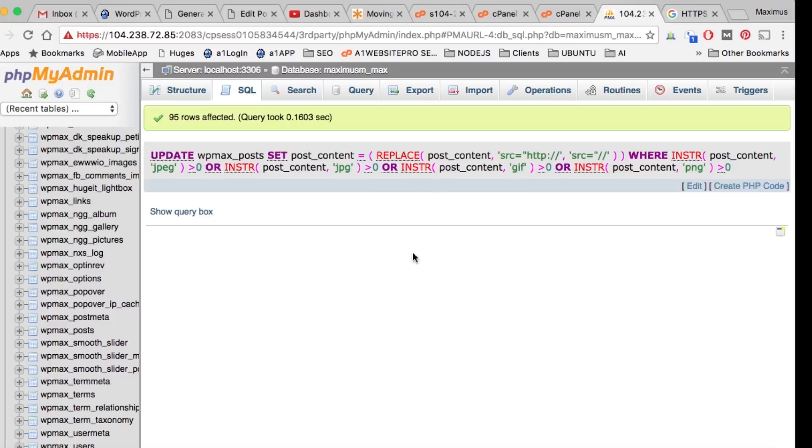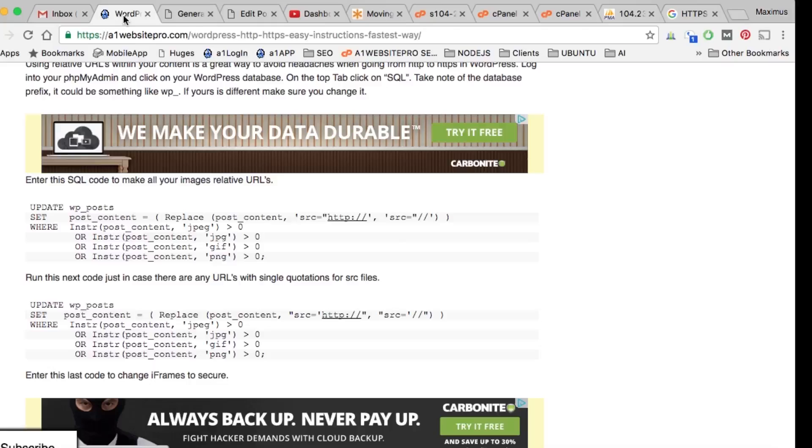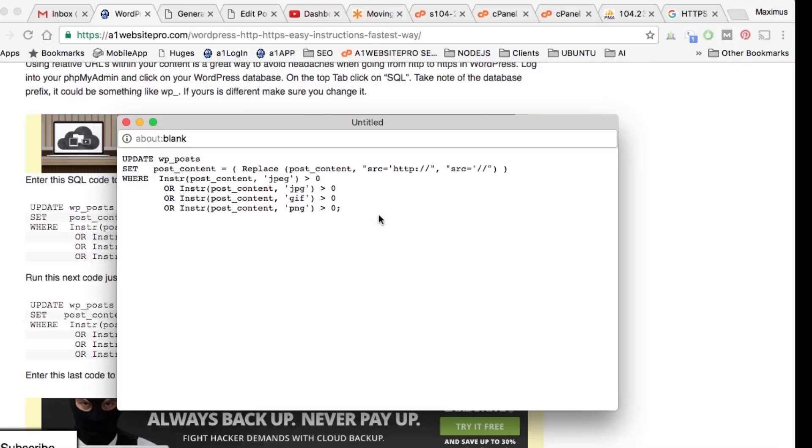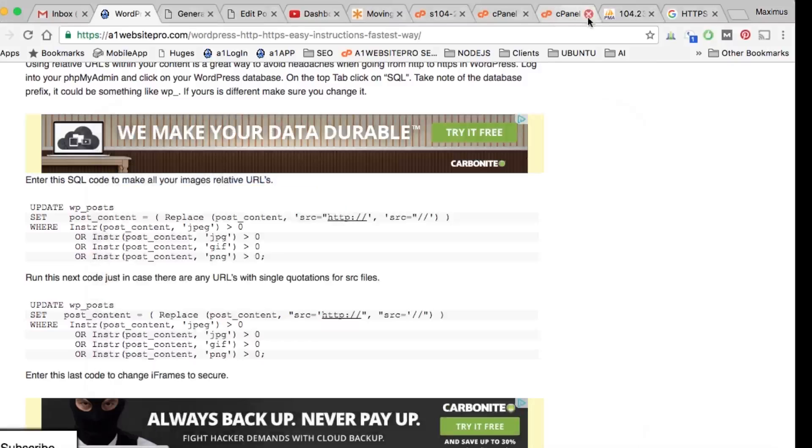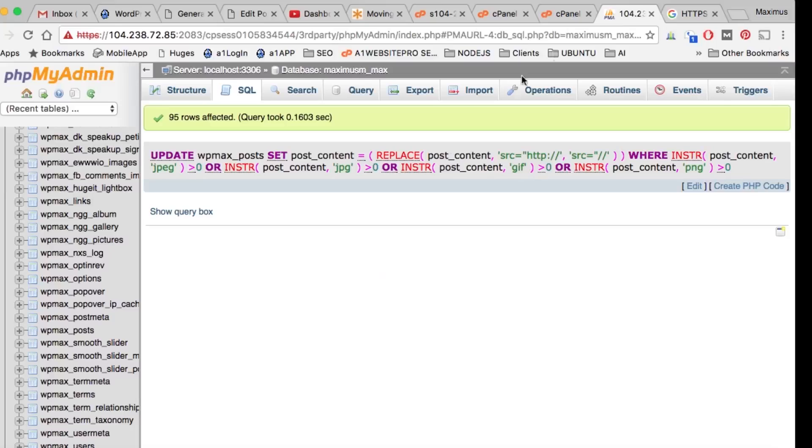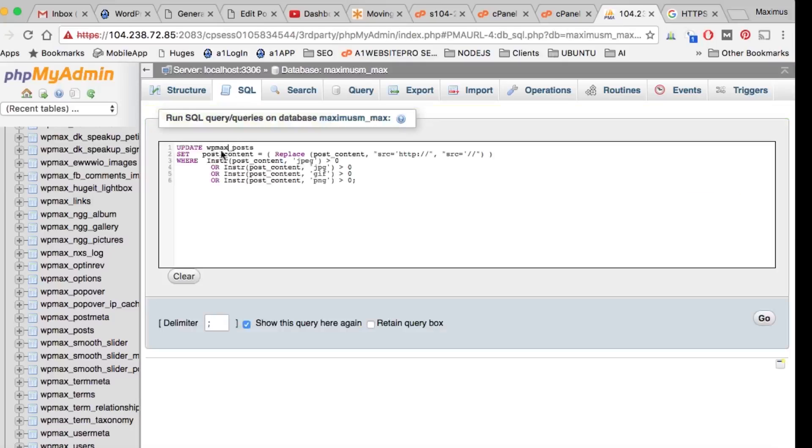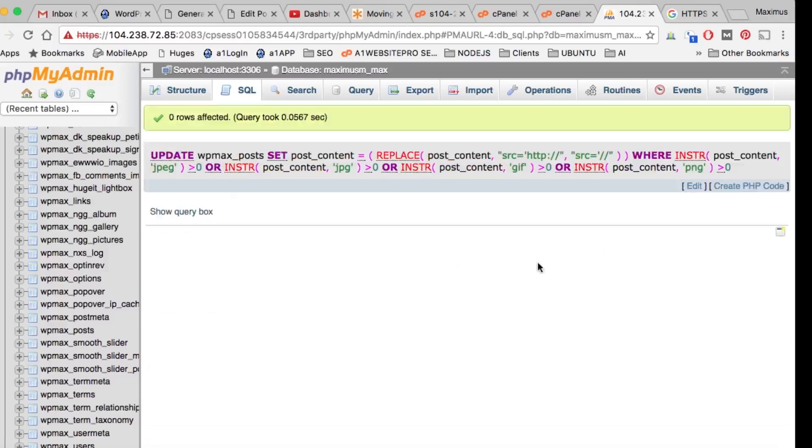One more thing you want to do - you'll notice these two codes are very similar, but this particular one has single quotes, this one has double quotes. We're going to take this next one, copy it, go back to our database, hit SQL once again, load that up, paste that in there. Don't forget your prefix wpmax_ for this particular site. Click Go, and voila, I changed that as well.